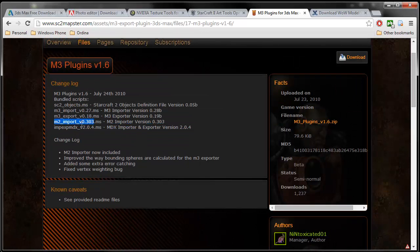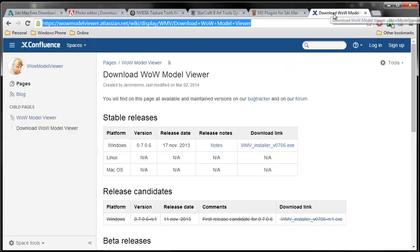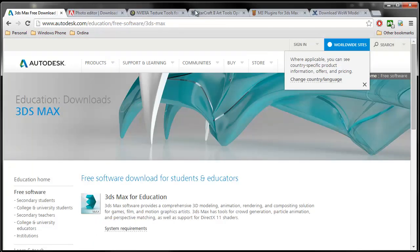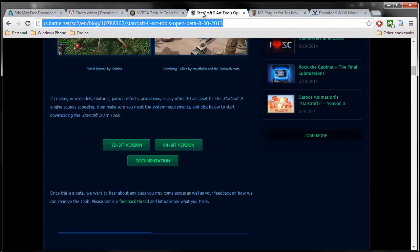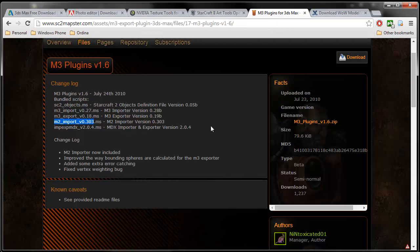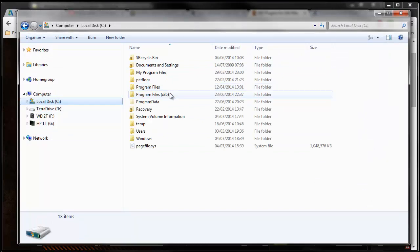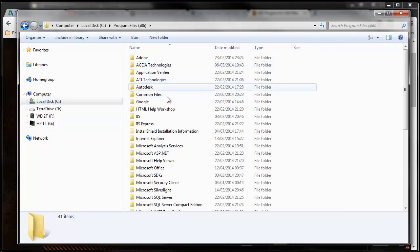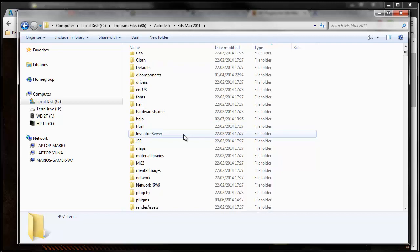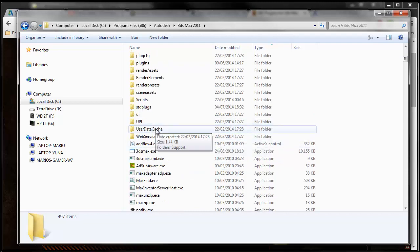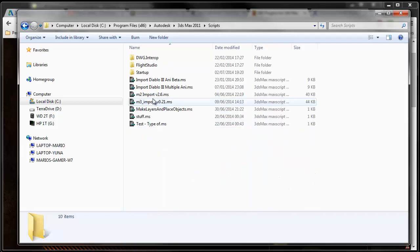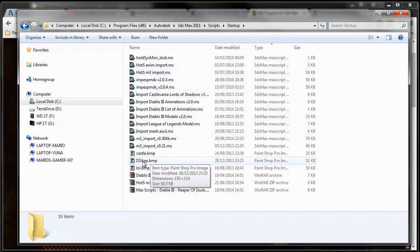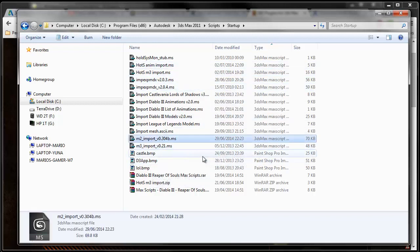From Confluence we need the World of Warcraft model viewer. Once you have downloaded everything and installed it, you start with 3D Studio Max, download the art tools, install them, and then take this one and put it in your Program Files, Autodesk, 3D Studio Max 2011, go to the Scripts folder, then go to Startup, and here you'll need to put your import scripts.